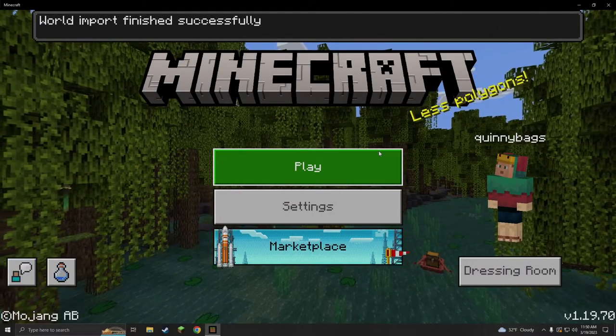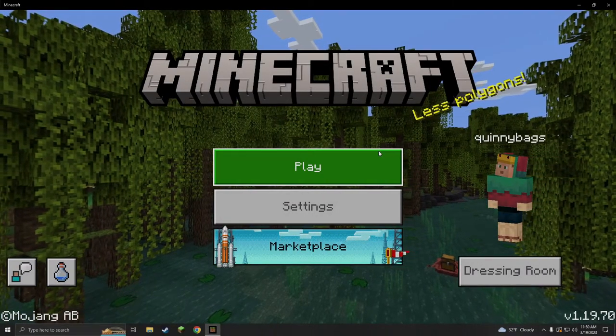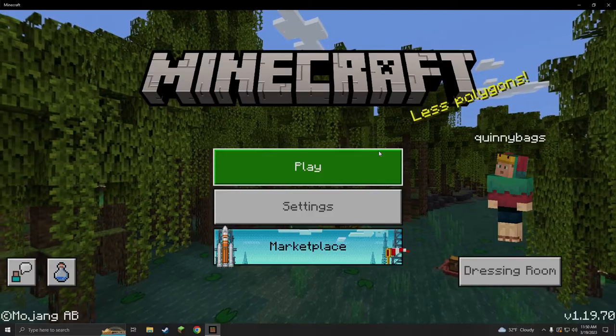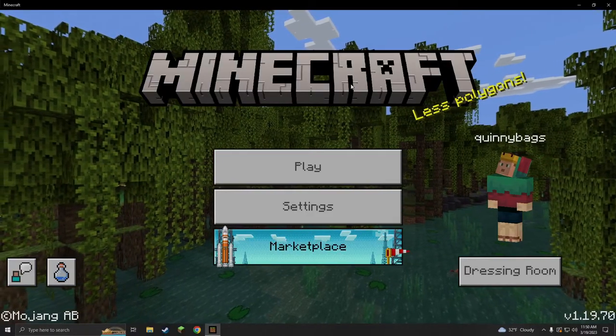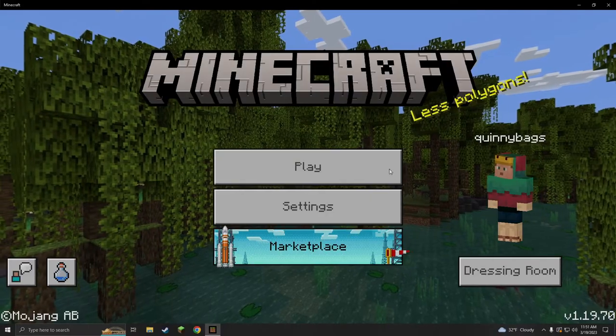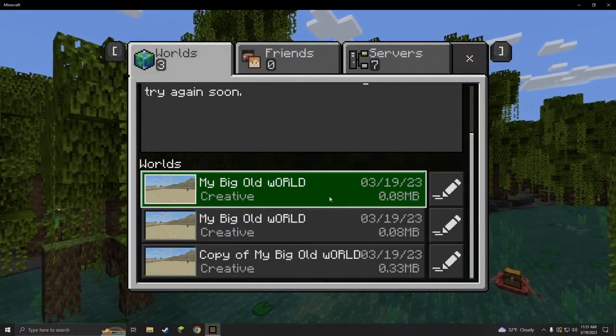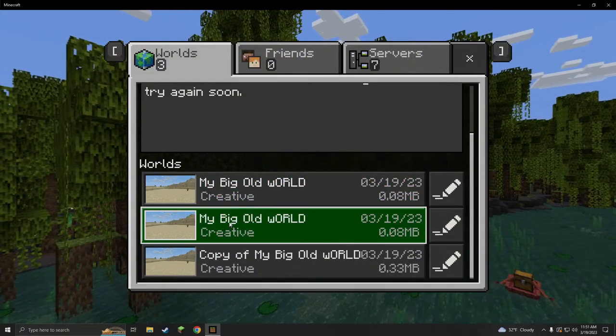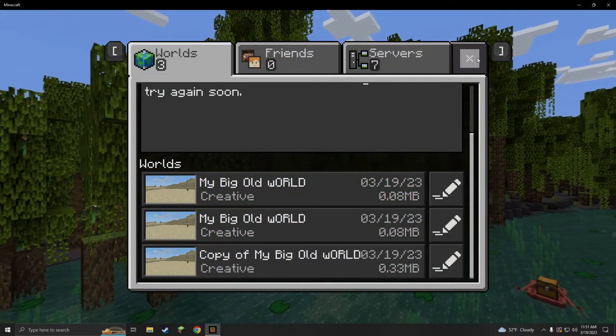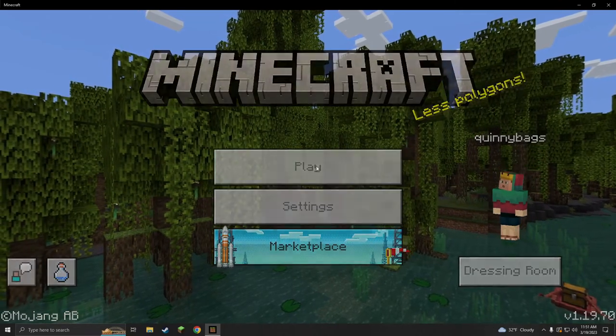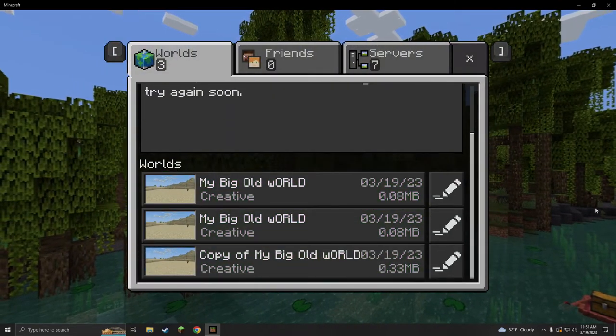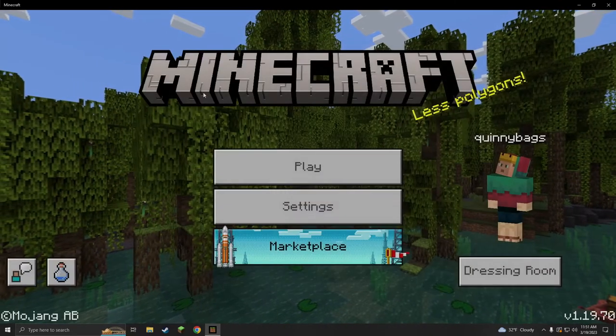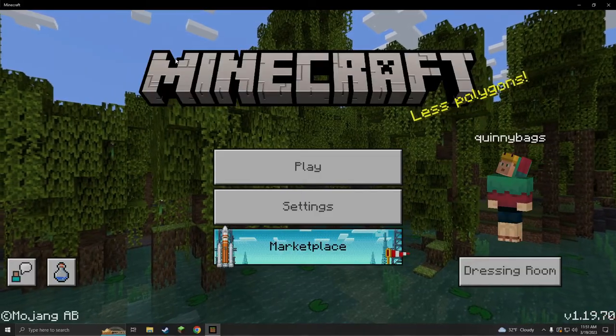As you guys can see, that was definitely super easy and I'm sure you'll be able to figure it out so you don't ever lose your world. Just remember after every play session, go ahead and create a copy and then just delete it after if you don't need it, so you can keep your save files cleaner and not so messy.